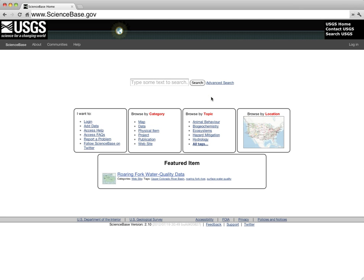To browse by category, select the desired category in the category box. By selecting a category, you will see all ScienceBase records assigned to the selected category. Browsing by topic allows you to see items according to the tags that have been assigned to the item as an additional descriptor. You can click on a topic to see all the records using that keyword.